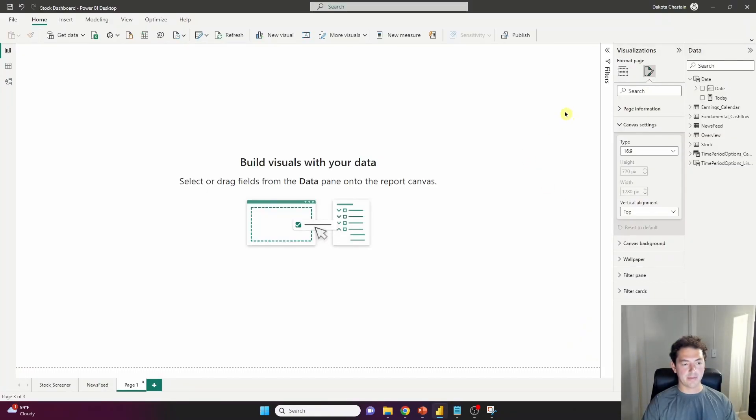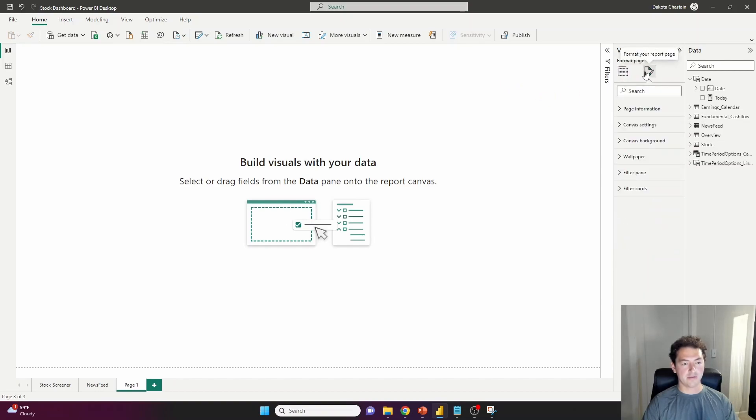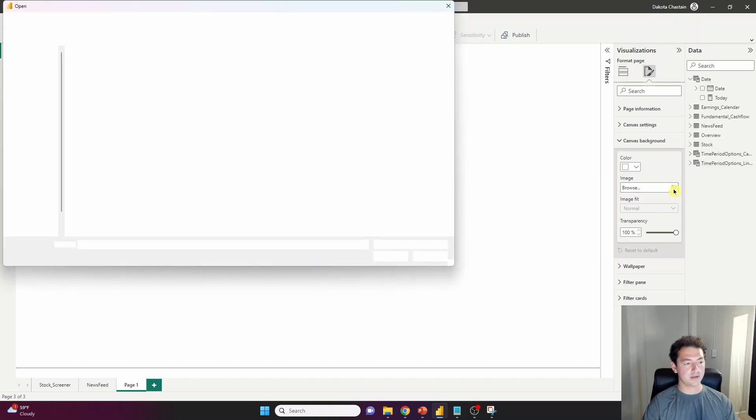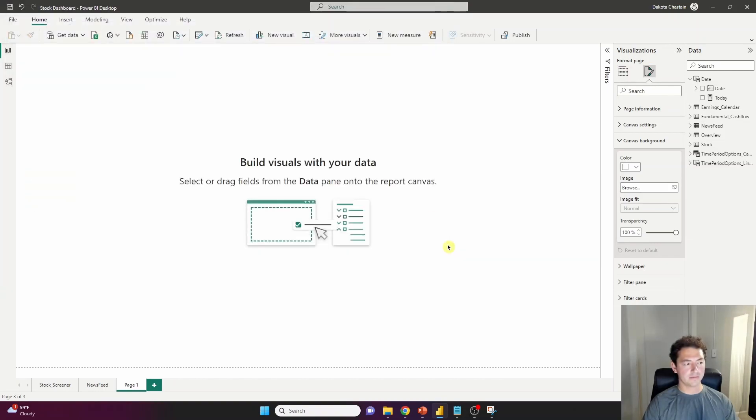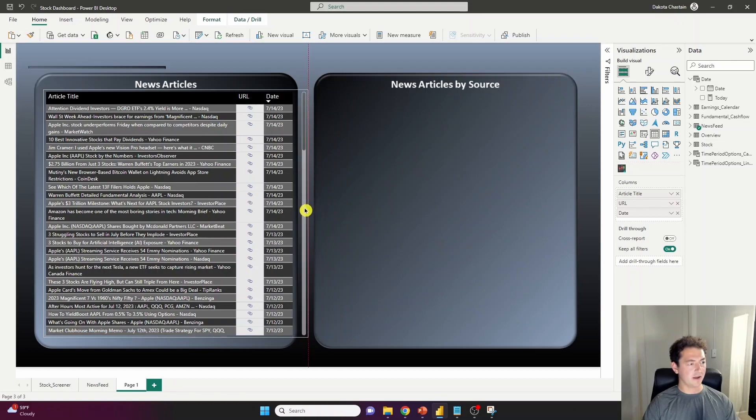And jumping back into Power BI here on our canvas settings, canvas background, go to image, navigate to your image, press open. Not sure why the default is 100% transparency, but back that off to zero. And I've pasted in a visual here.